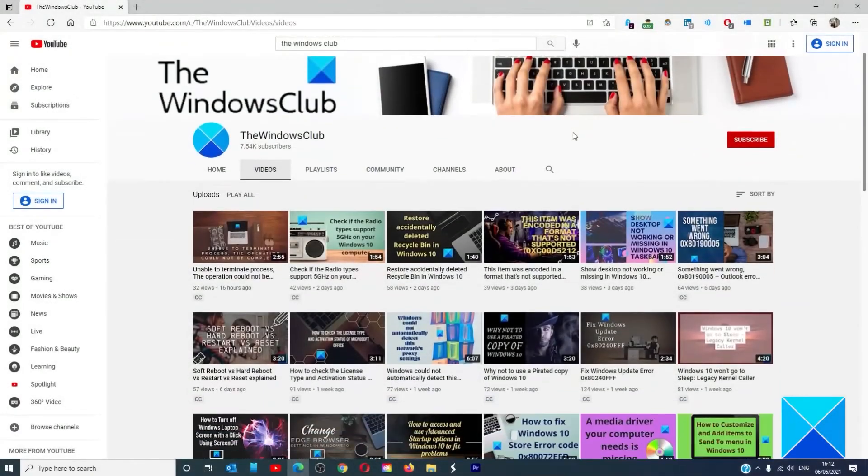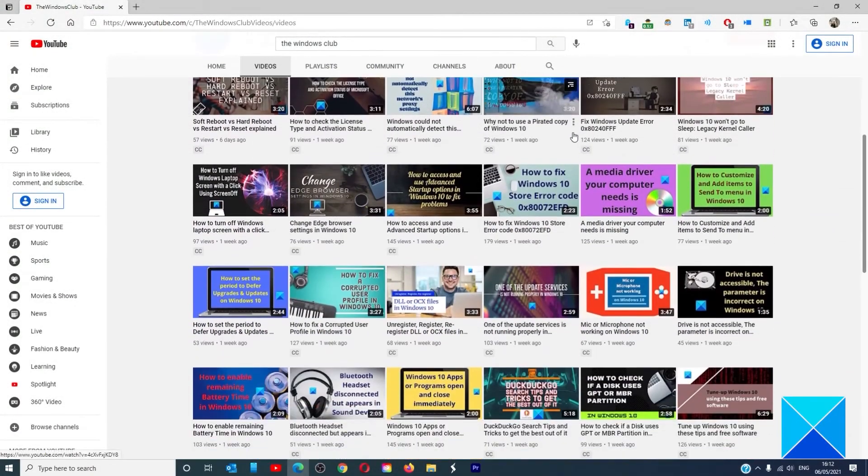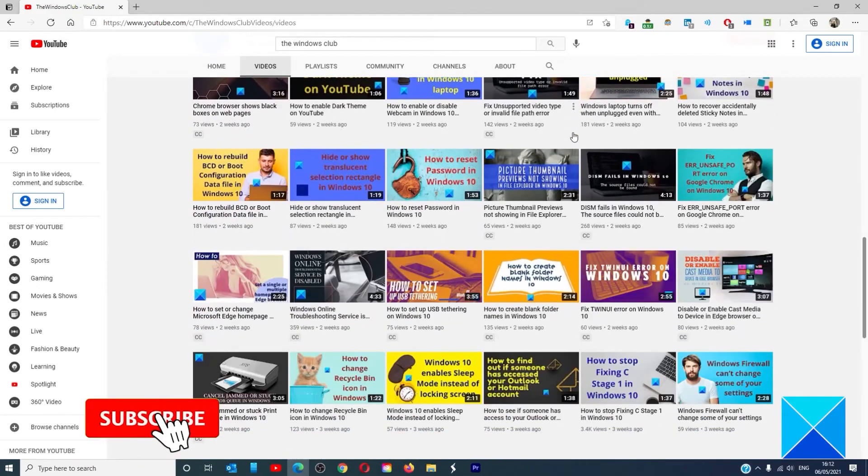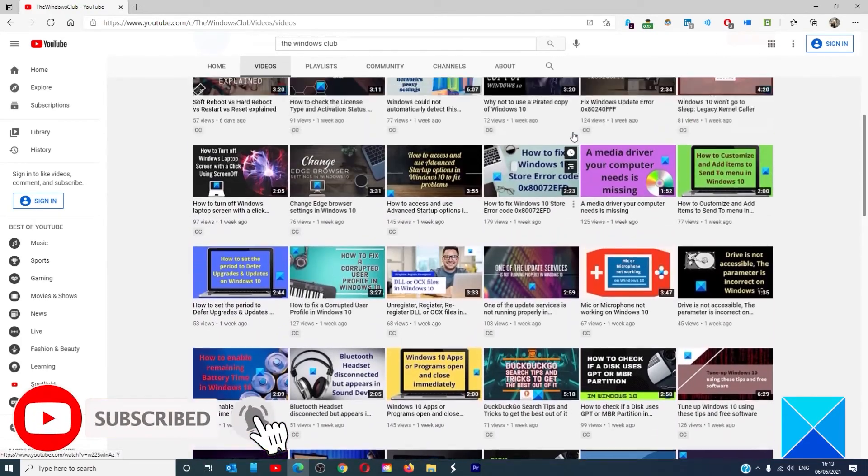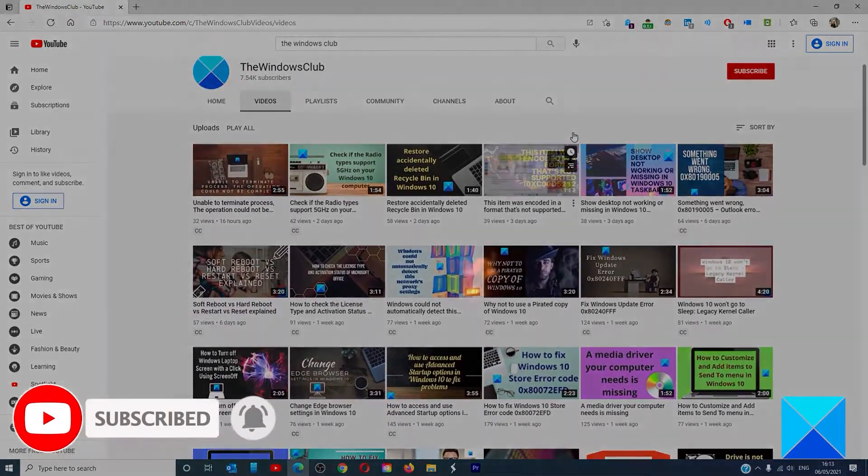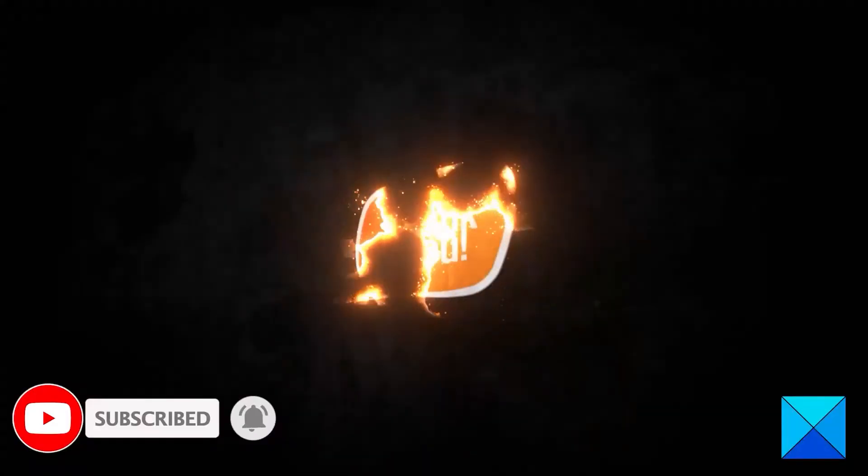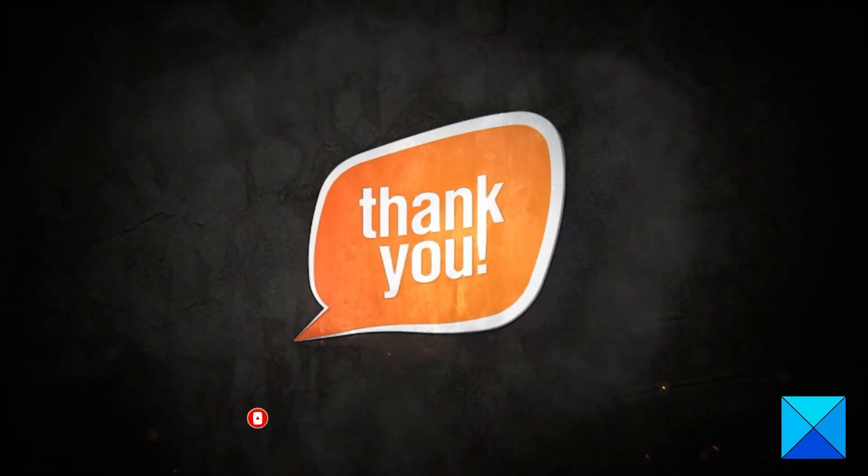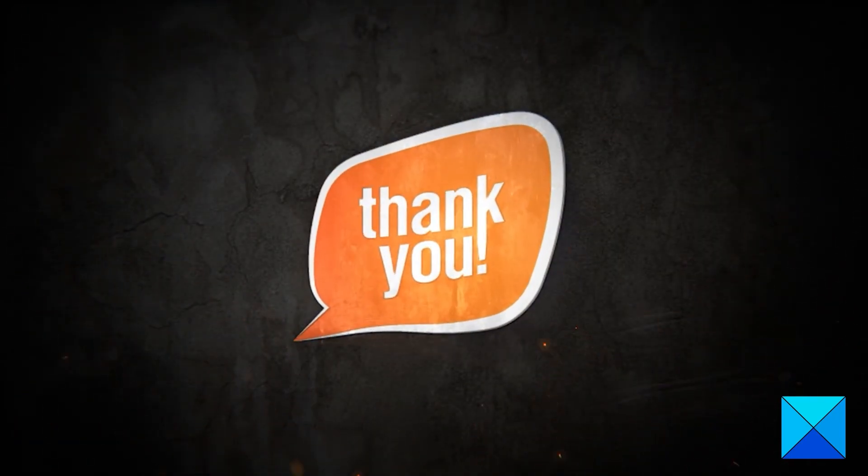Do not forget to give this video a thumbs up and subscribe to our channel where we are always adding new content aimed at making you the master of your digital house. Thanks for watching and have a great day.